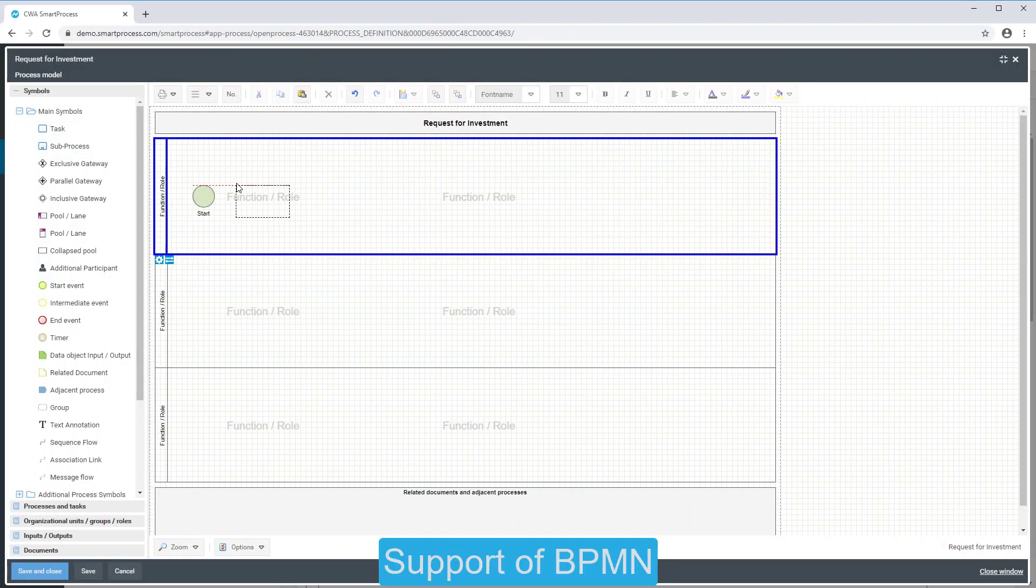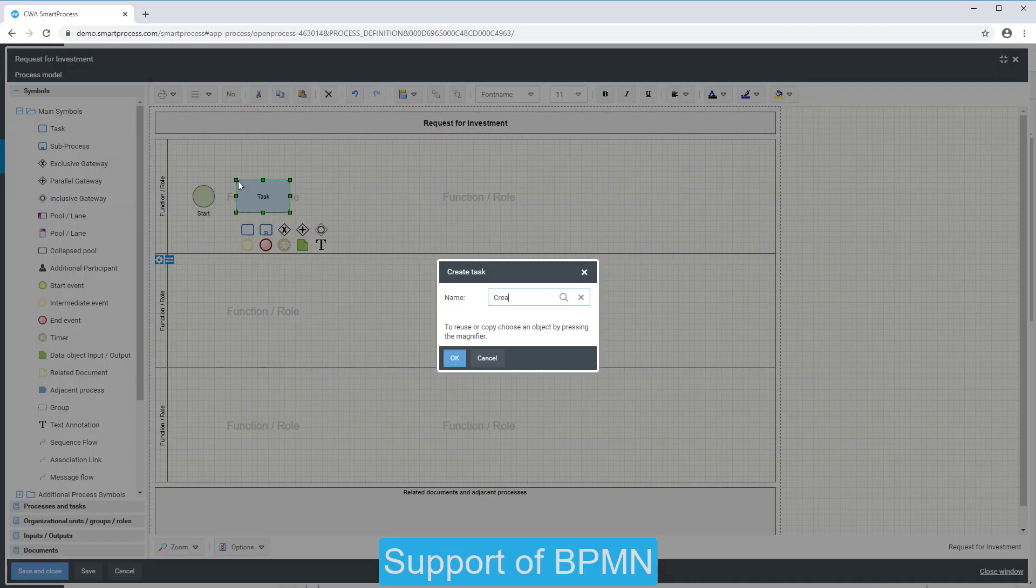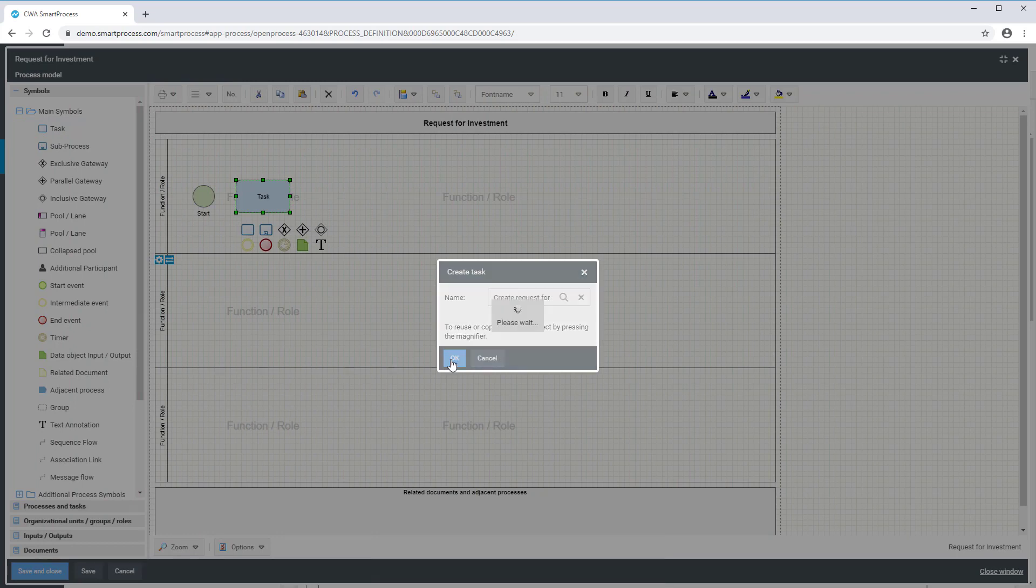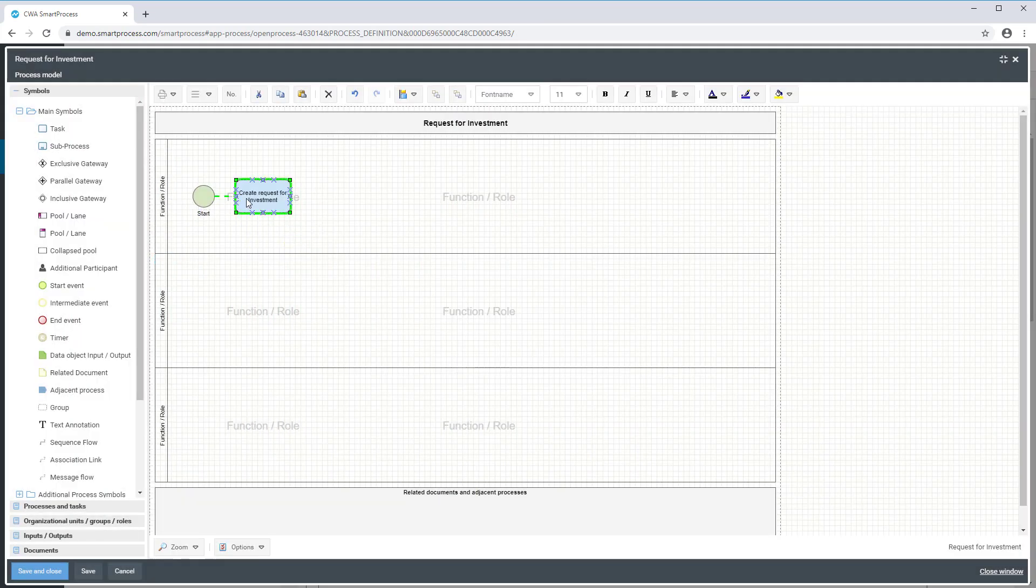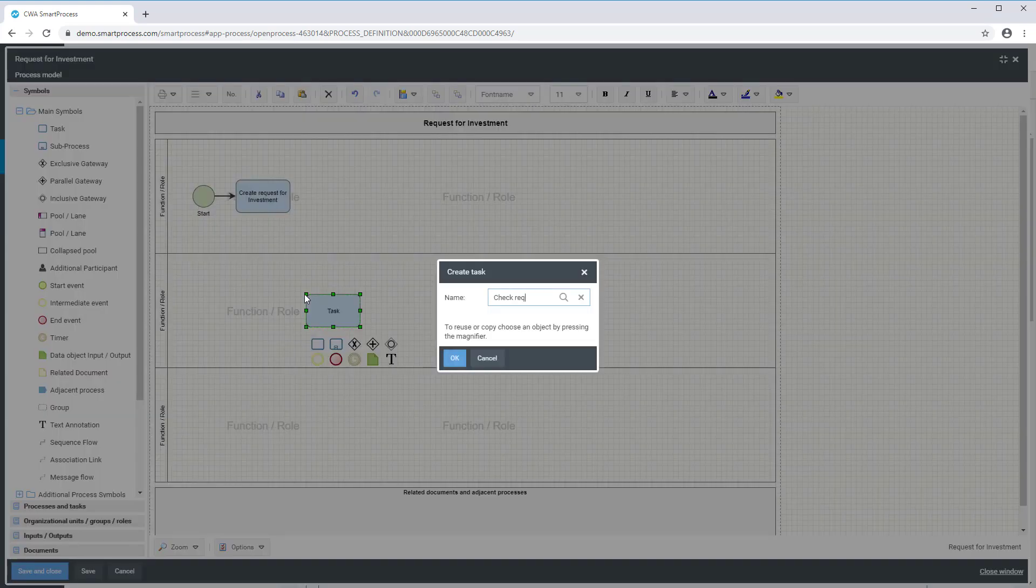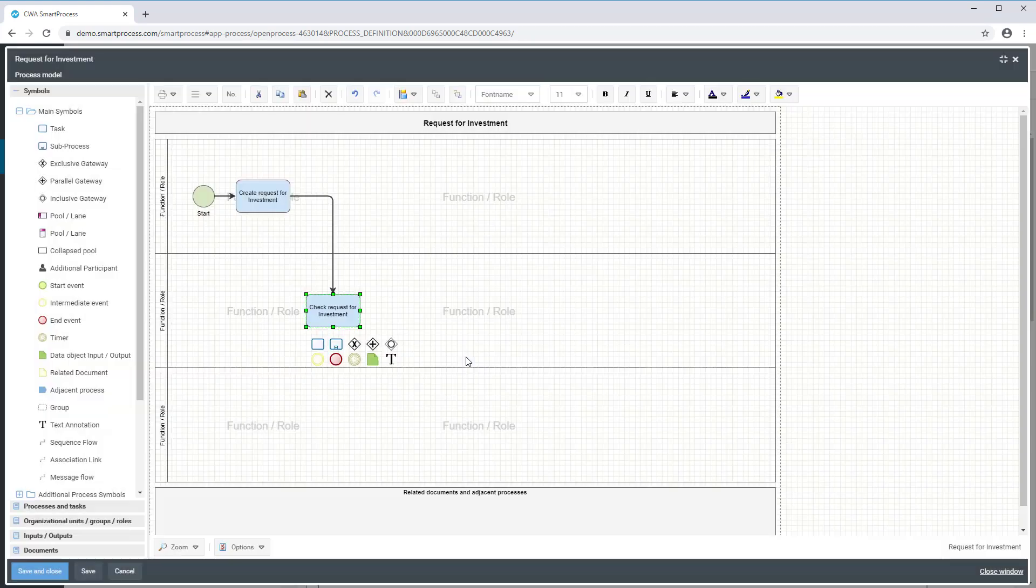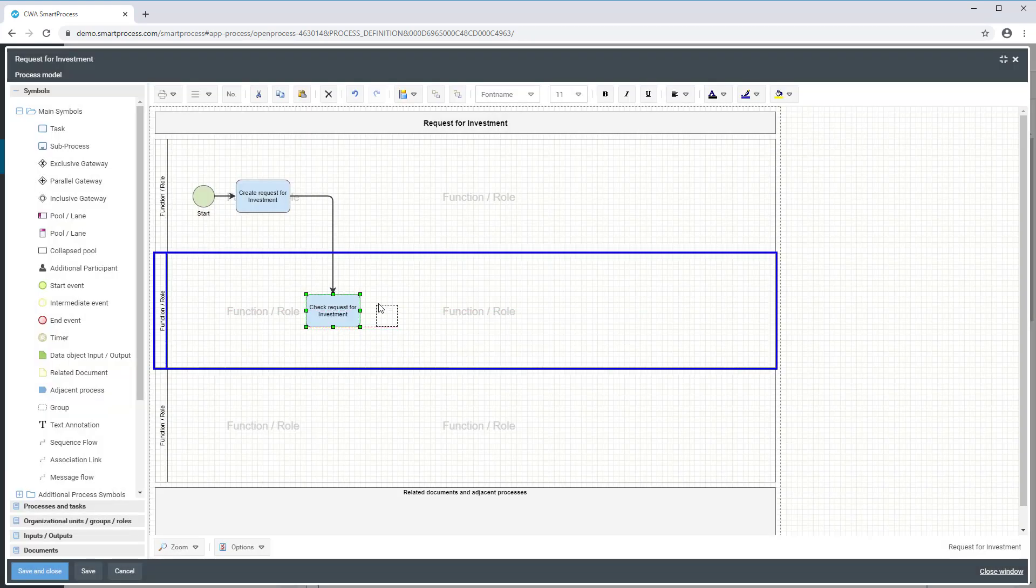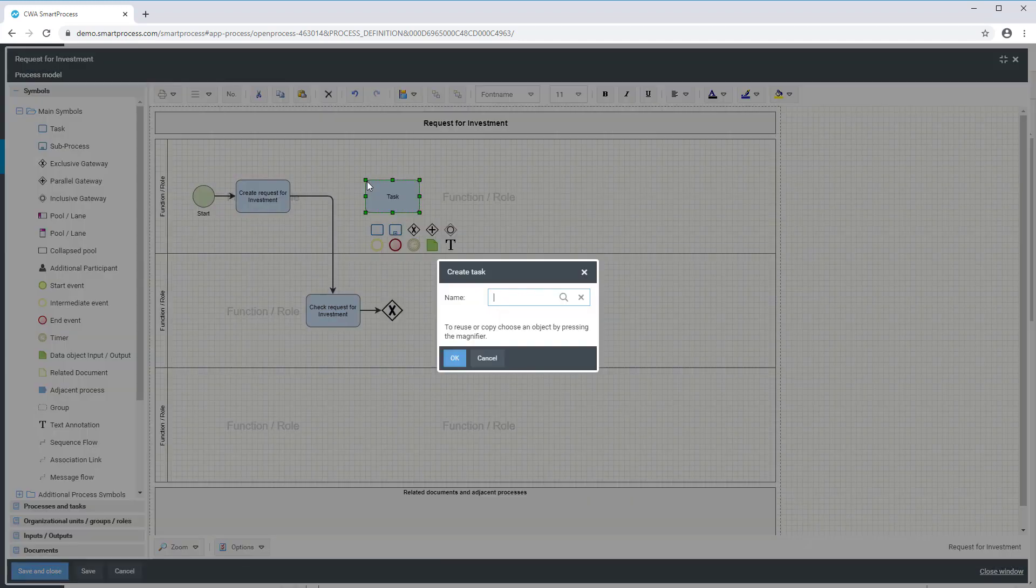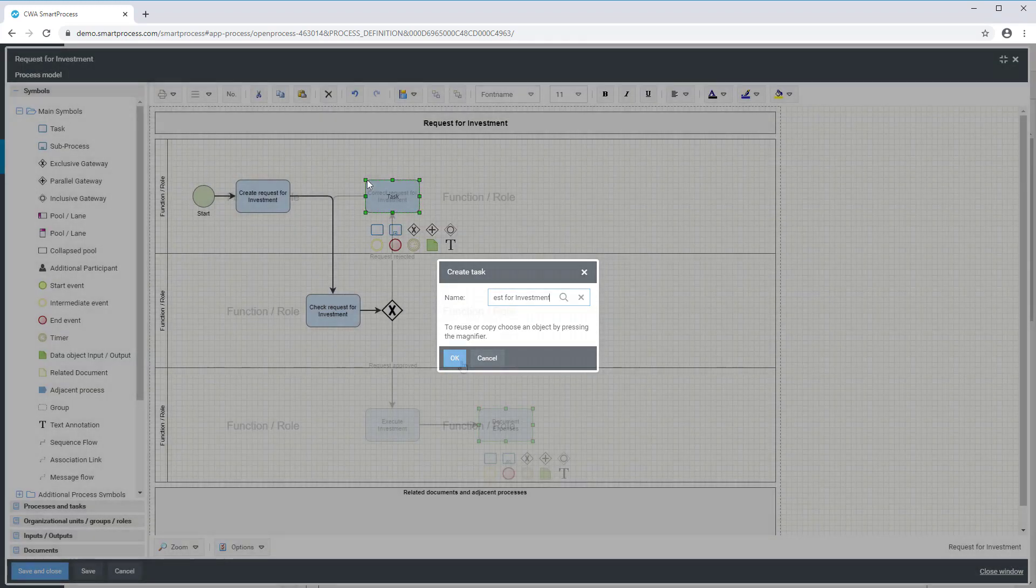SmartProcess supports the BPM notation for process creation. You can select the required object from the symbols quick access in the Process Designer and simply insert it into the process flow by drag-and-drop. This way, a process is created in a very short amount of time.